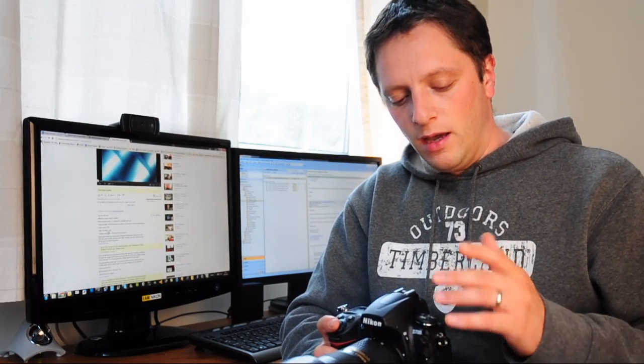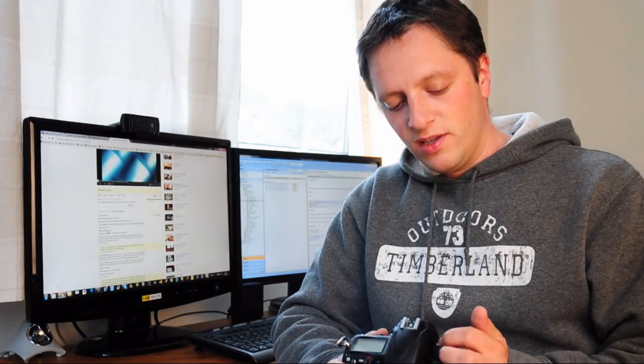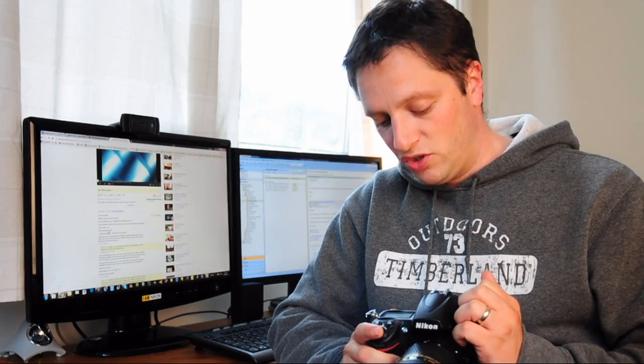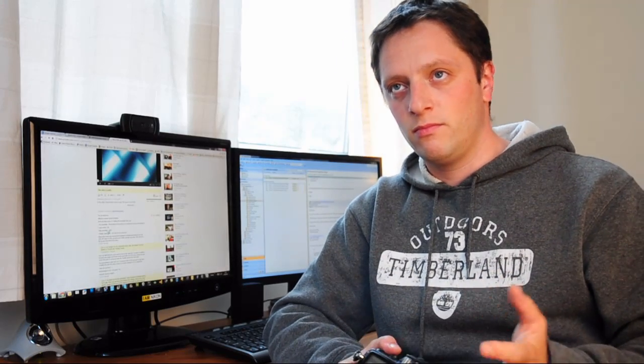What I didn't know is that when you click on the ISO, even when you have auto ISO on, you still have the choice of changing the ISO. My camera is pretty much constantly set on low one, which is equivalent to ISO 100.